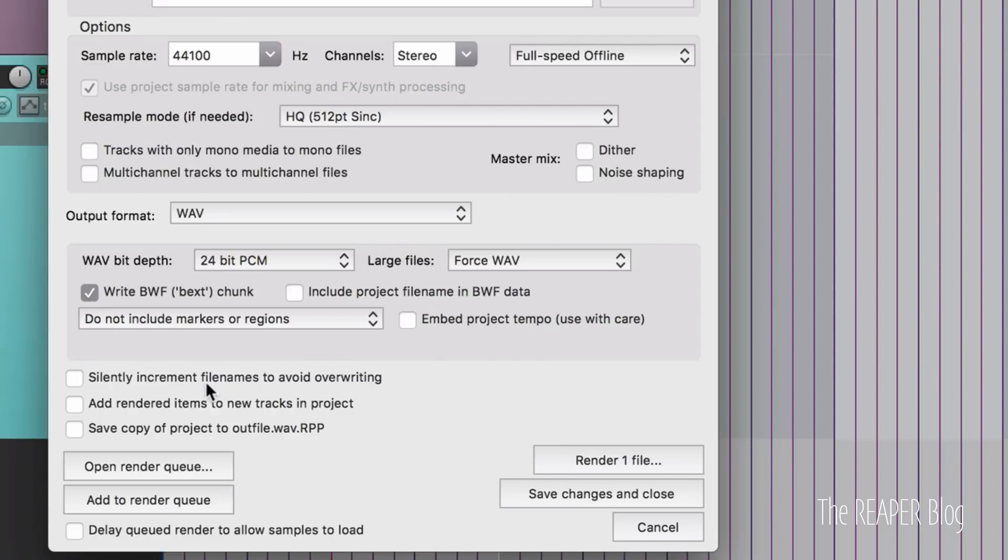When we're rendering and we're using the silently increment file names to avoid overriding option, and there's a lot of items in our project and we're exporting them all at once in a batch, we can now render up to 10,000 alternate file names.